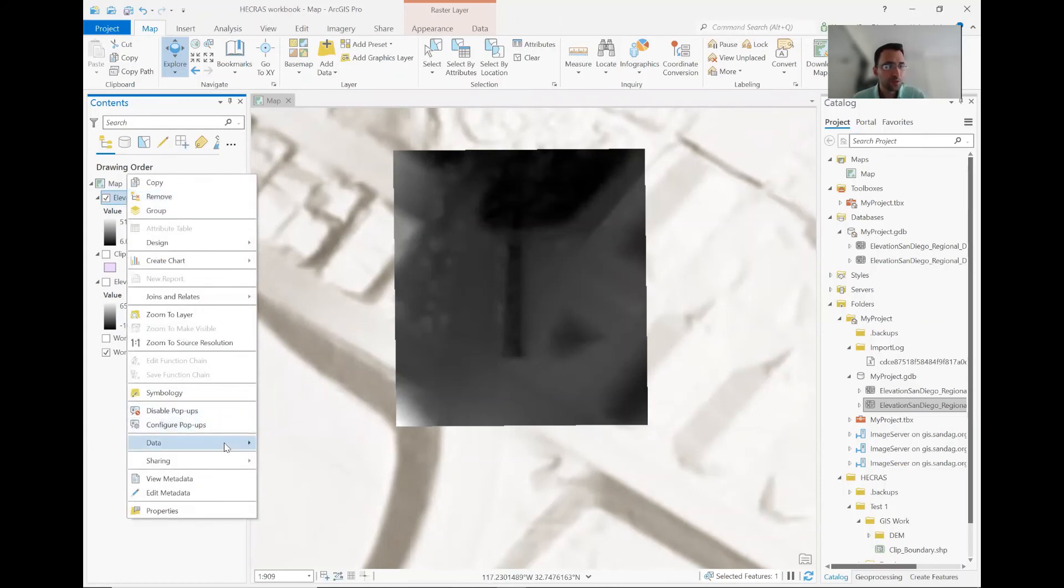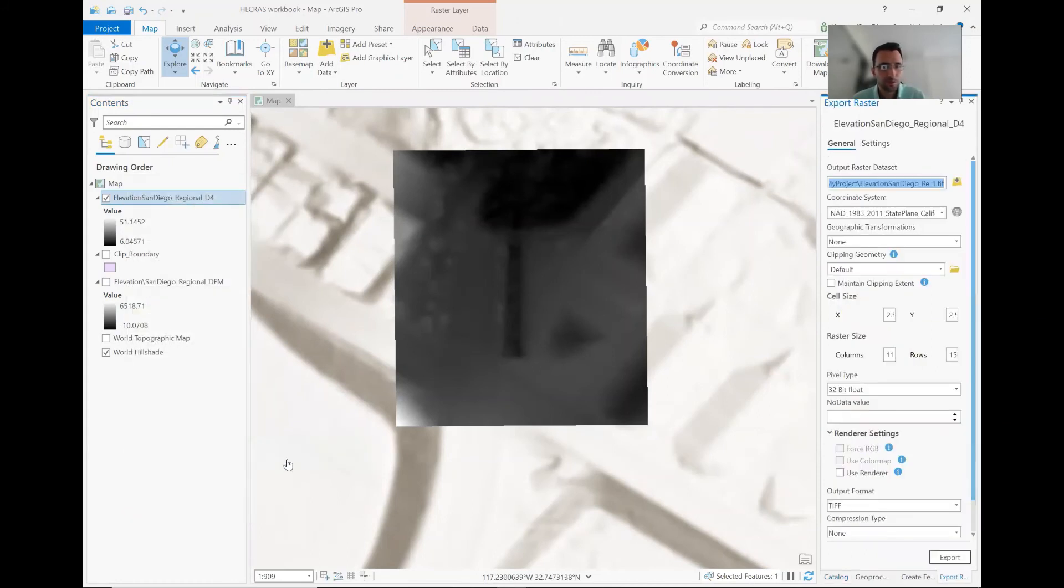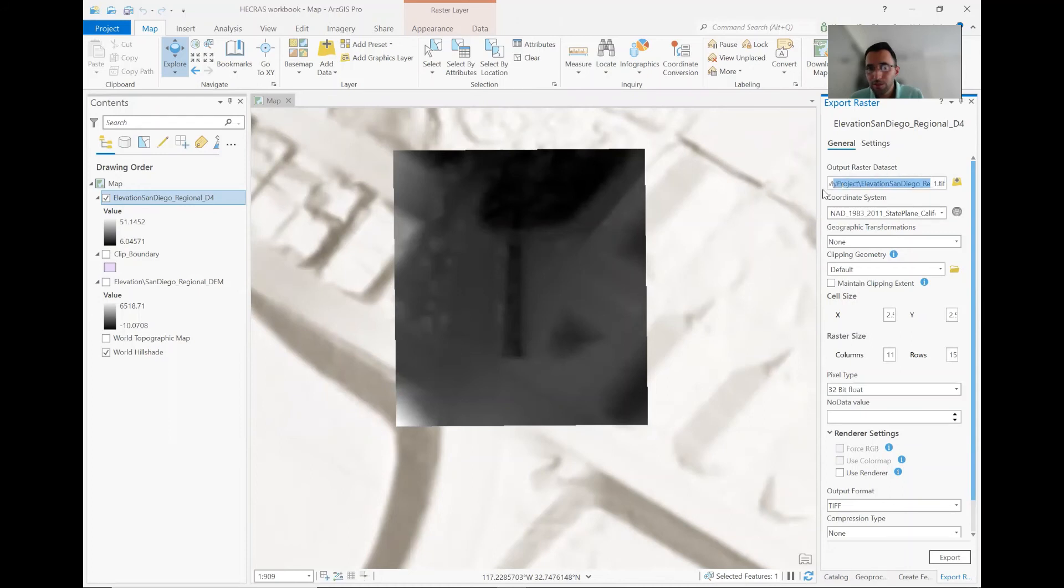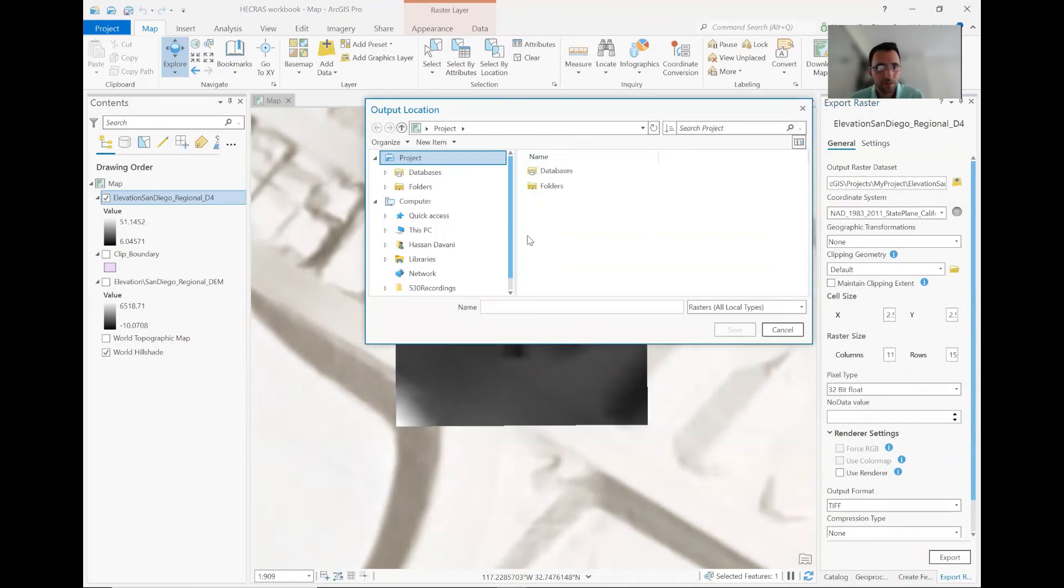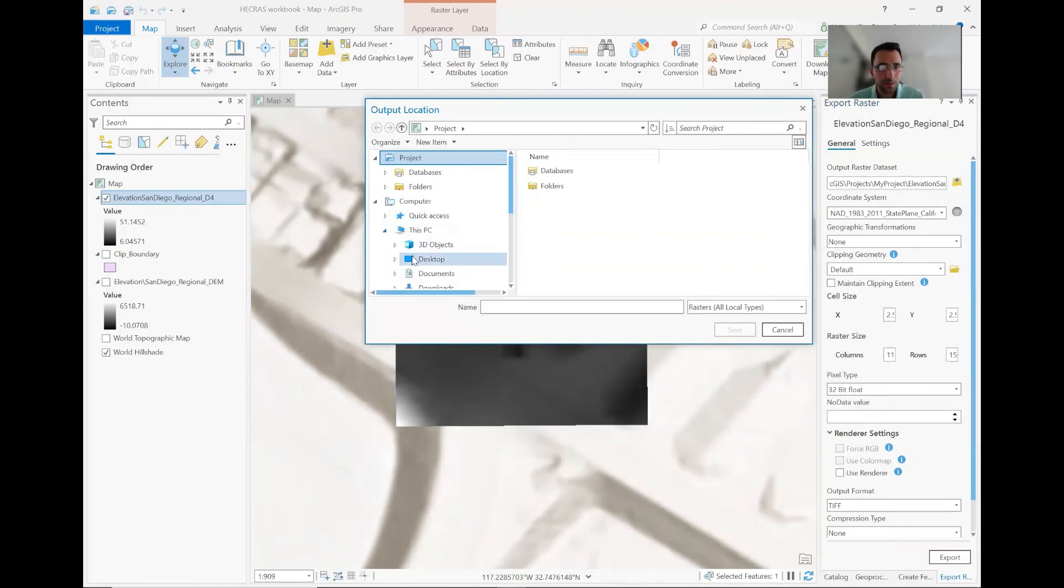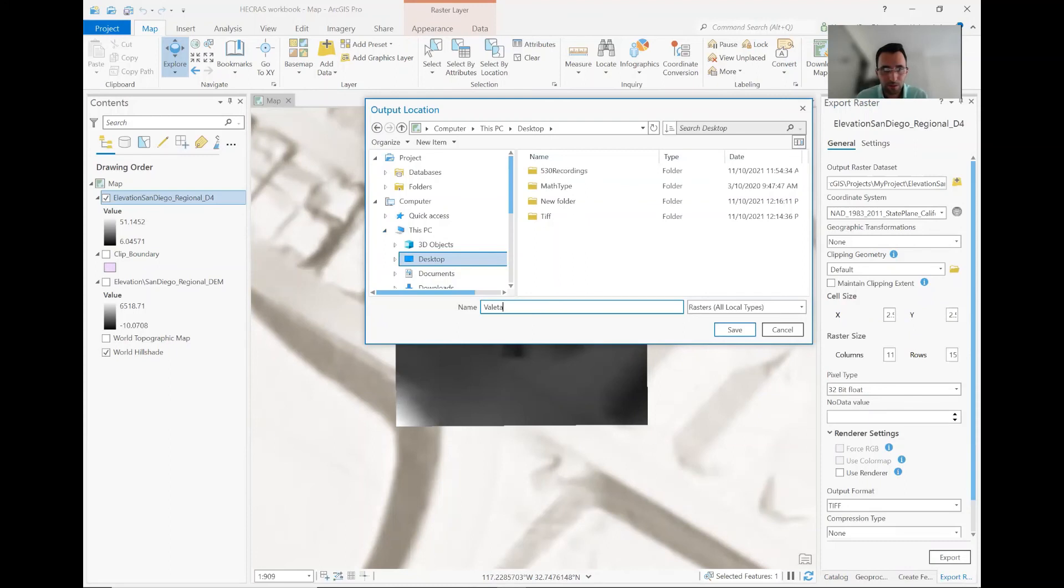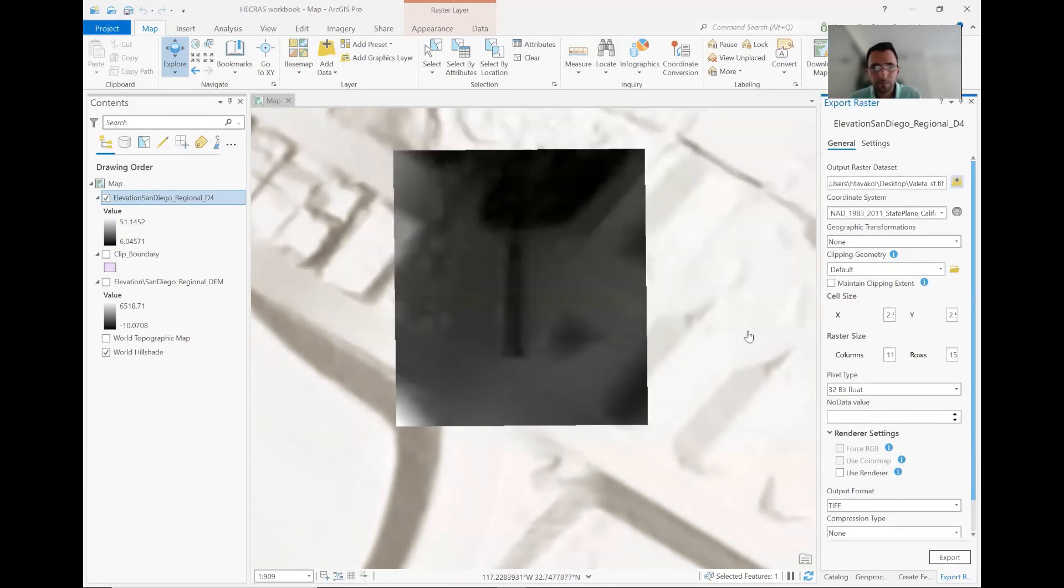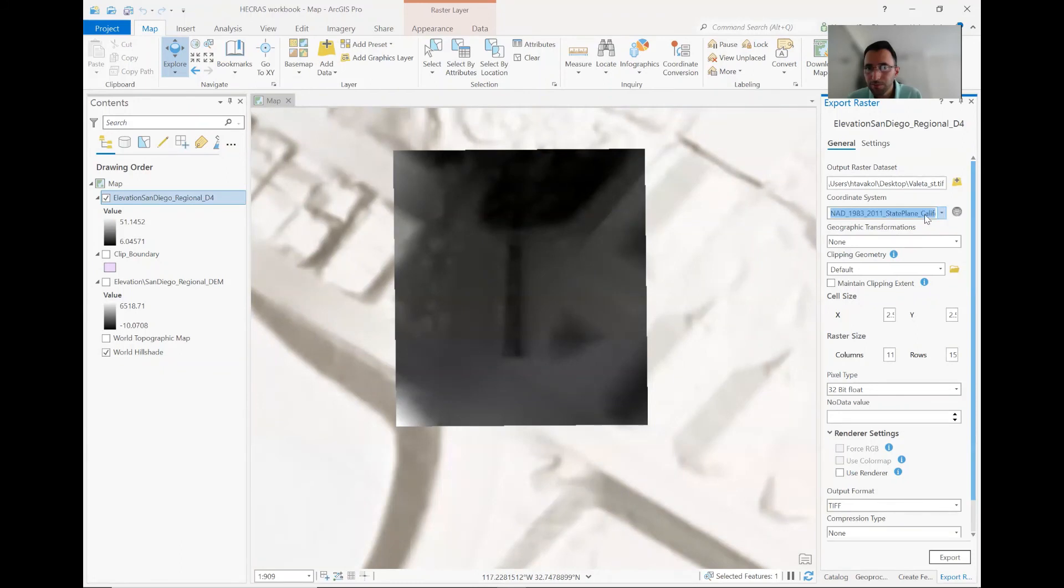you have this DEM on your geo database already saved and showing in your work session. So just click right-click data and export raster. So this window comes up. It asks you where you want to save this. Now you can choose any folder you want. This is being now outside. You can pick your desktop folder or whatever. Just to this PC. I'm saving on my desktop.